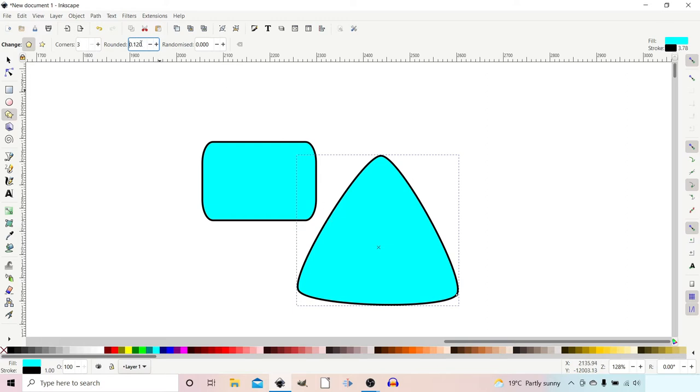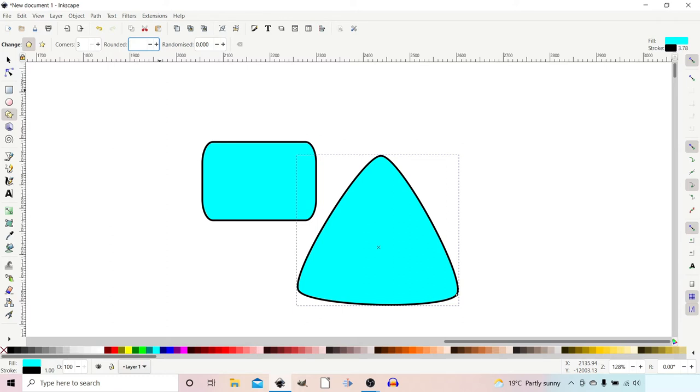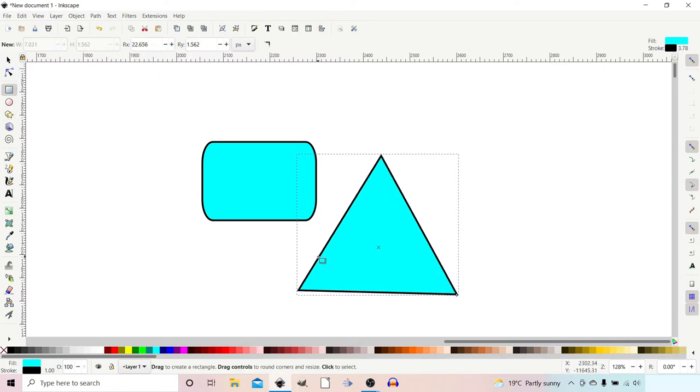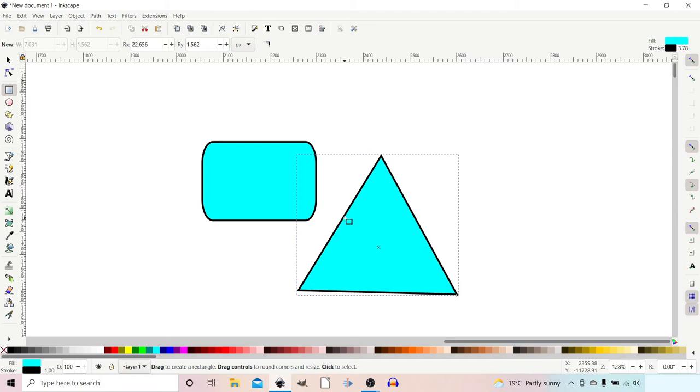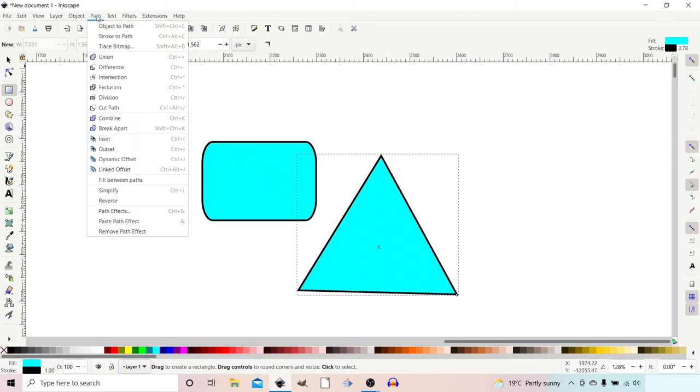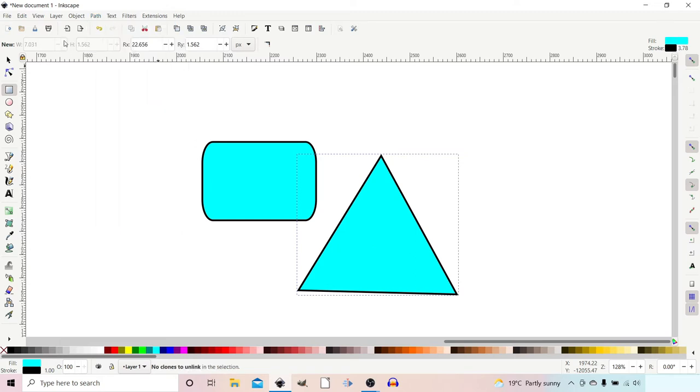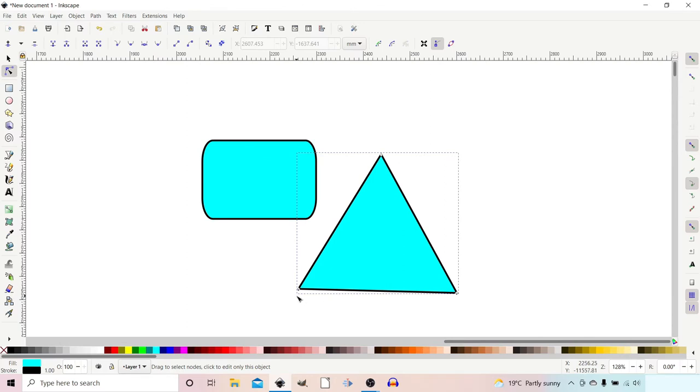I want to change that back to zero. I'm going to show you a different way we can round corners, and this applies to all shapes. To use live path effects, which is how we're going to round our corners this time, we need to, for the best results, convert our object to a path. If we come up to Path, we can press Object to Path. Then if we select our nodes tool, we can see that we've got a node in each of the corners. It's now just a path and not a predefined object.